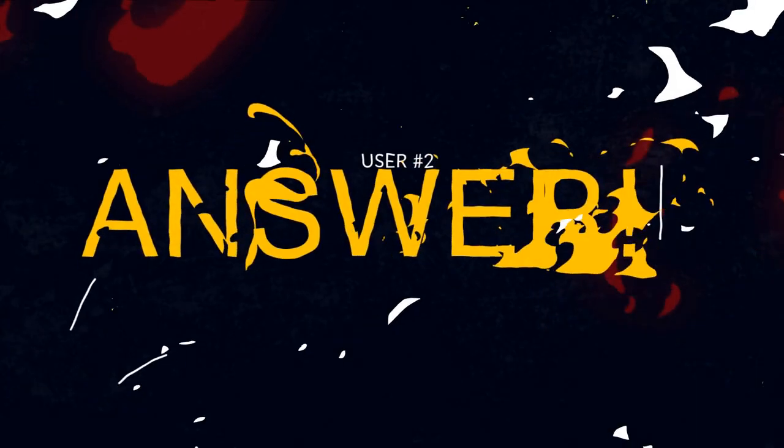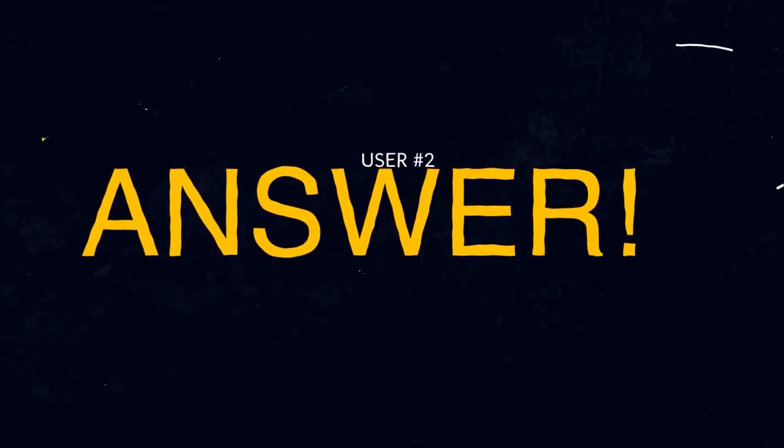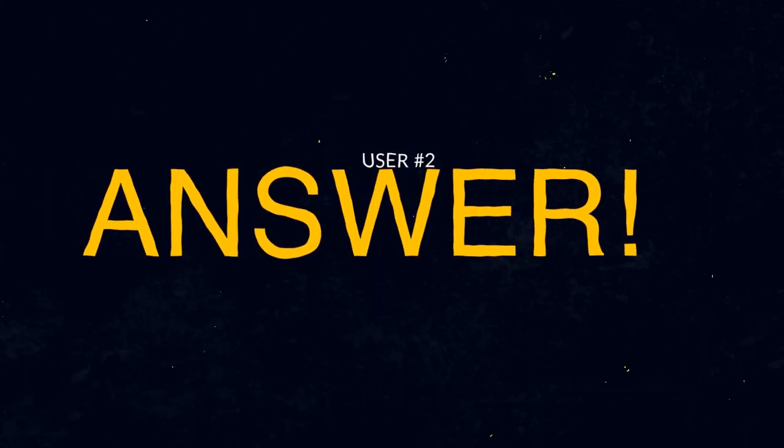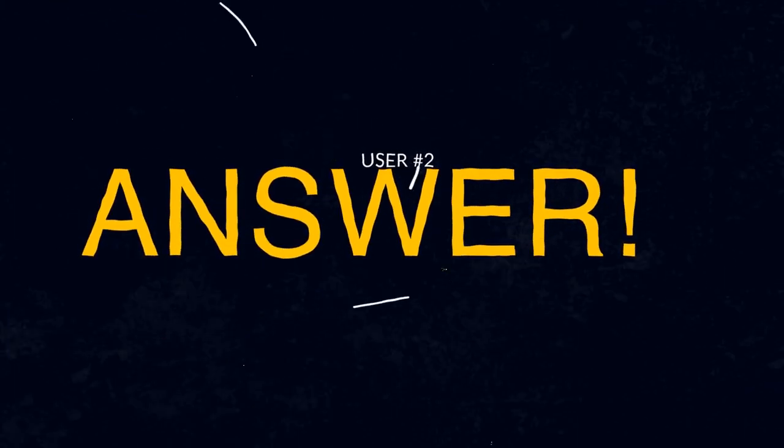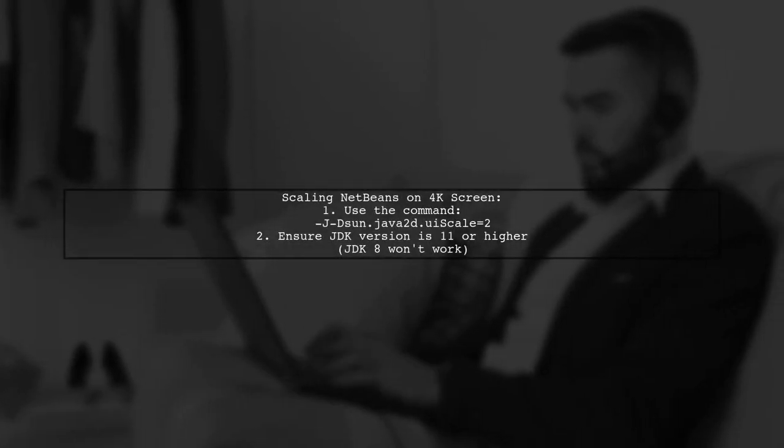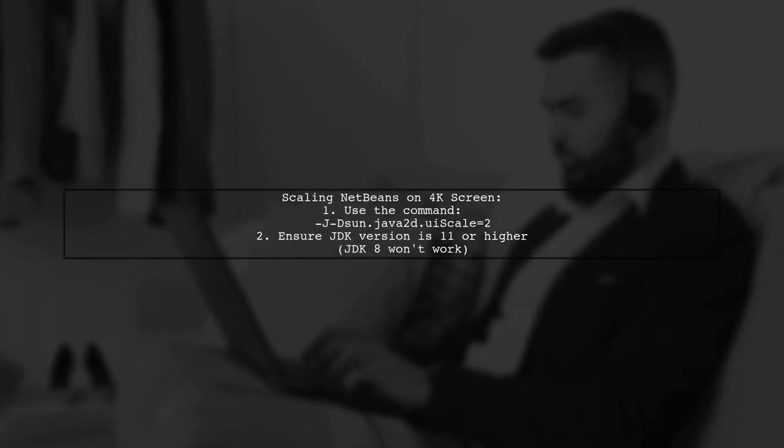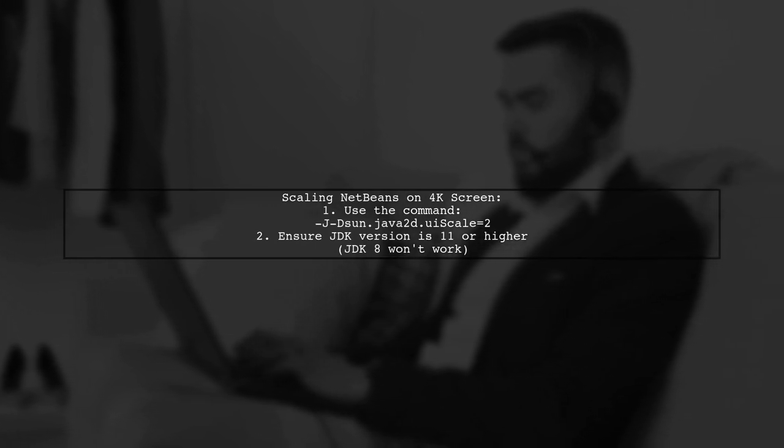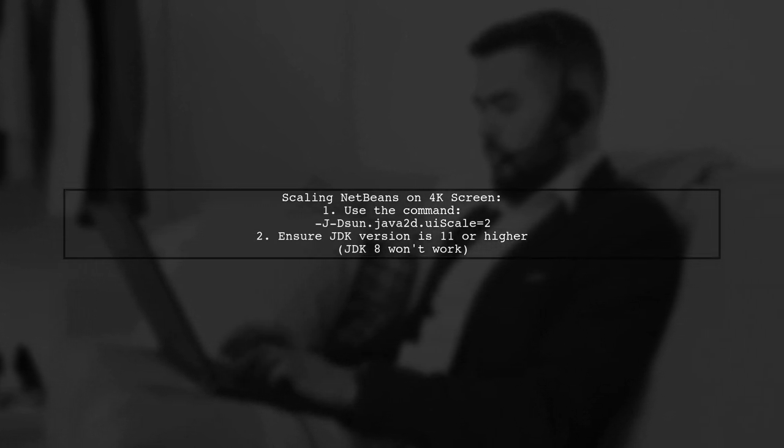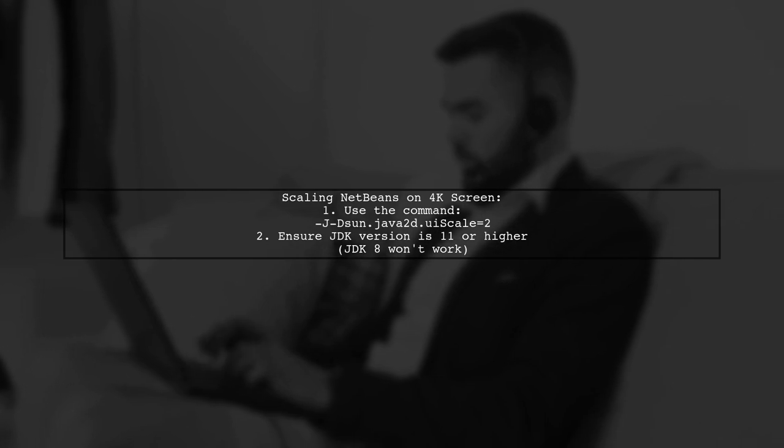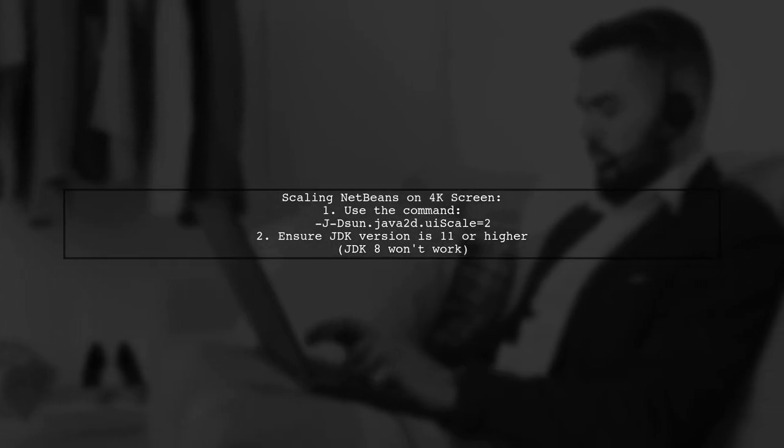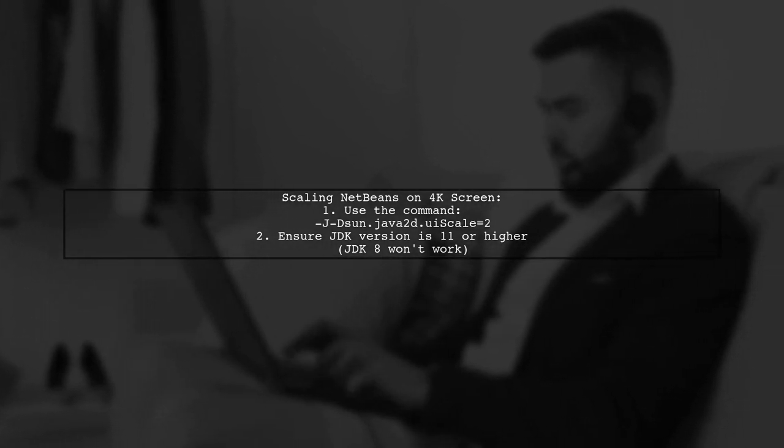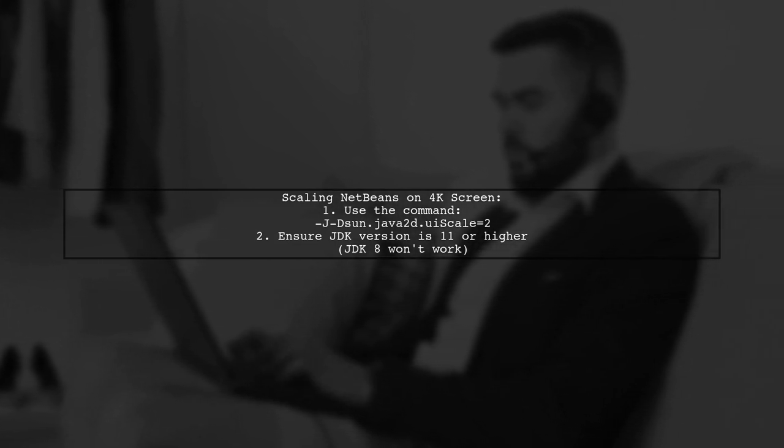Let's now look at another user-suggested answer. If you're using Linux and want to scale NetBeans on a 4K screen, try setting the UI scale to 2. Also ensure using JDK version 11 or higher, as JDK 8 doesn't support this configuration.